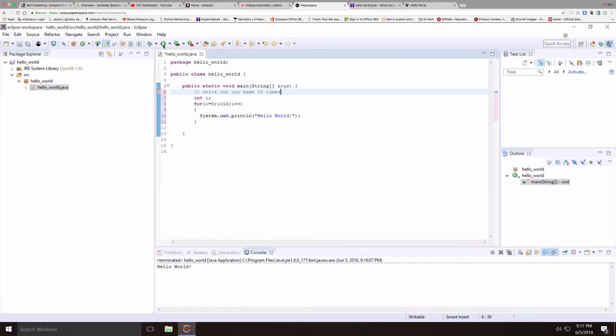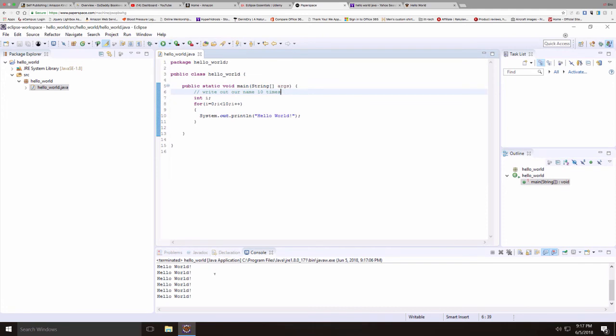And if everything's typed right, I'll click the run icon. And notice again that we have output in our console window. So now it's looping through and printing out hello world multiple times.